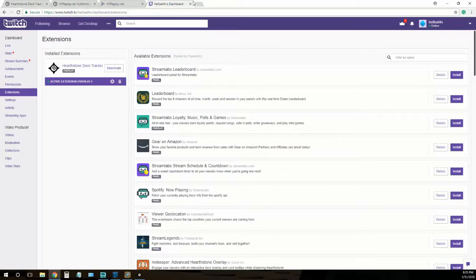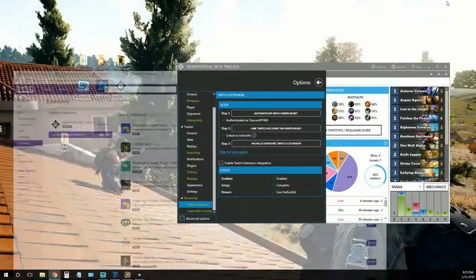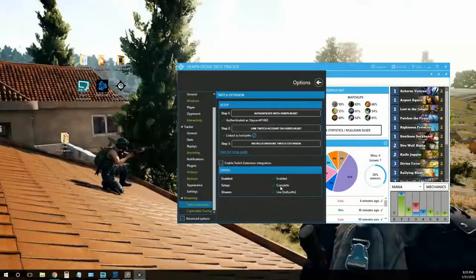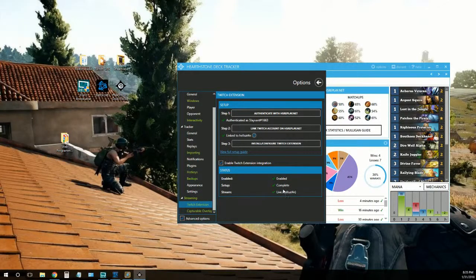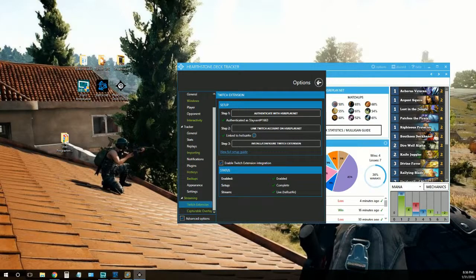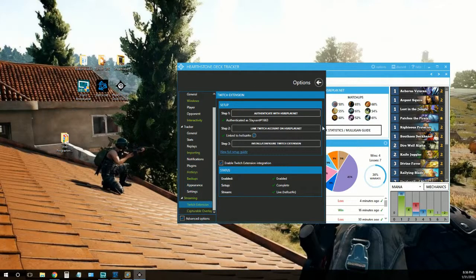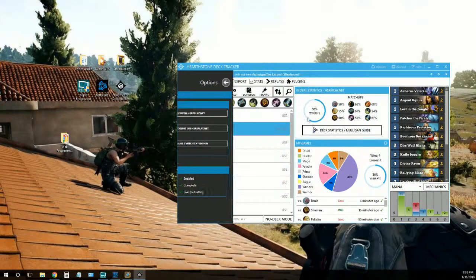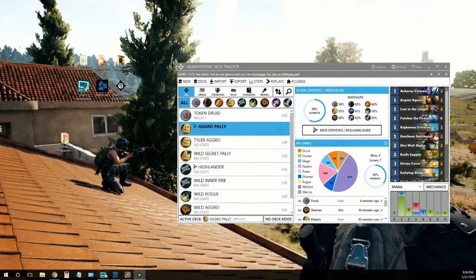All right, now we should be set up. I'm going to minimize this. It says I'm live. I just tested it a little bit ago. I'm not live, but we're about to go and test it out.